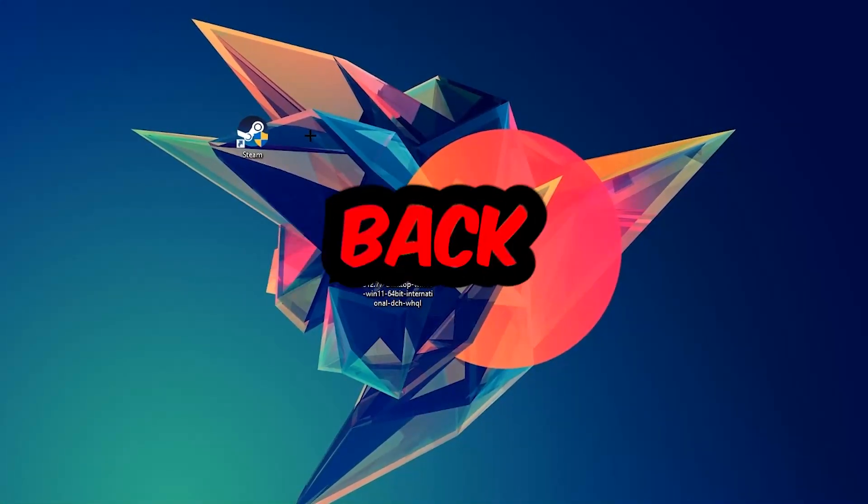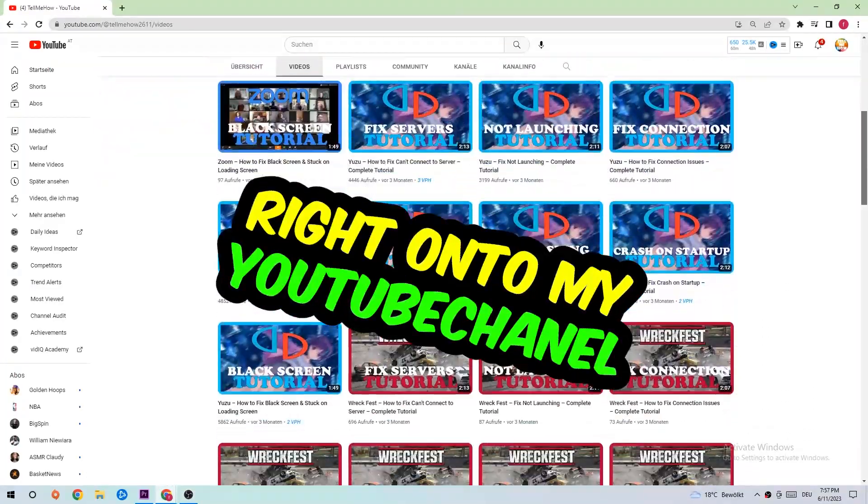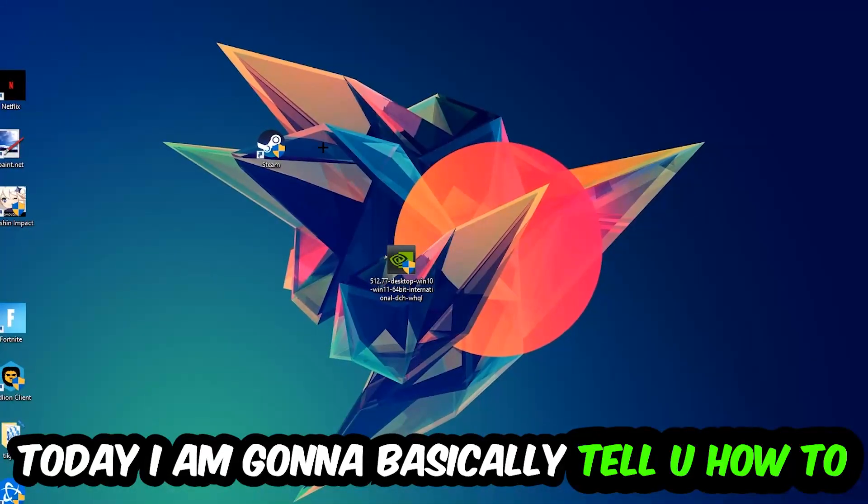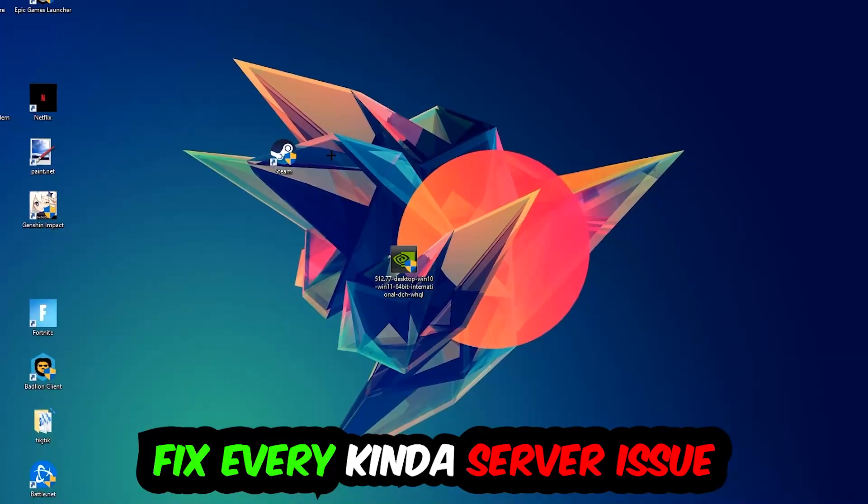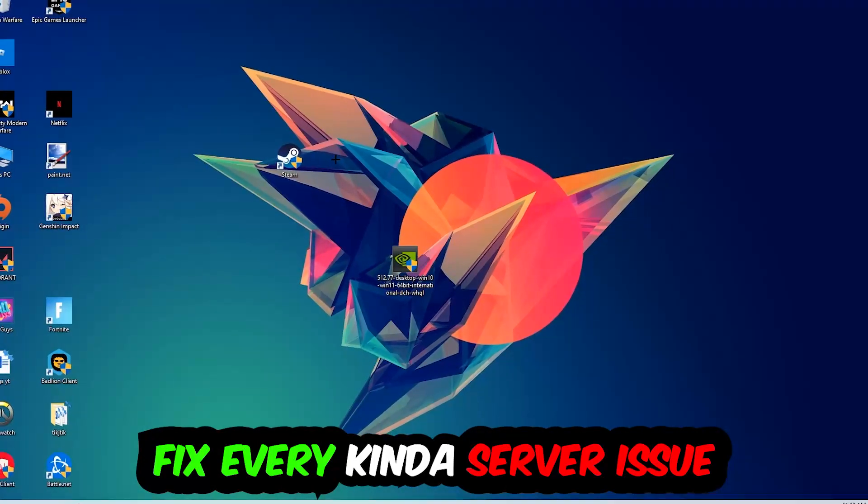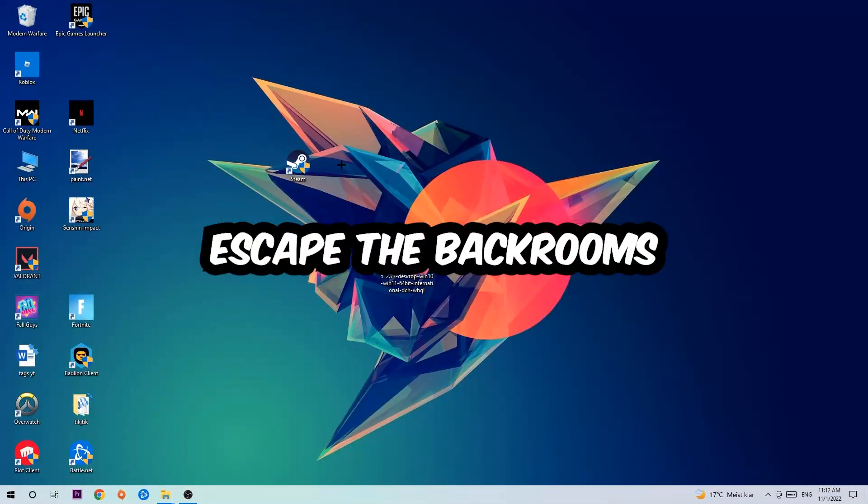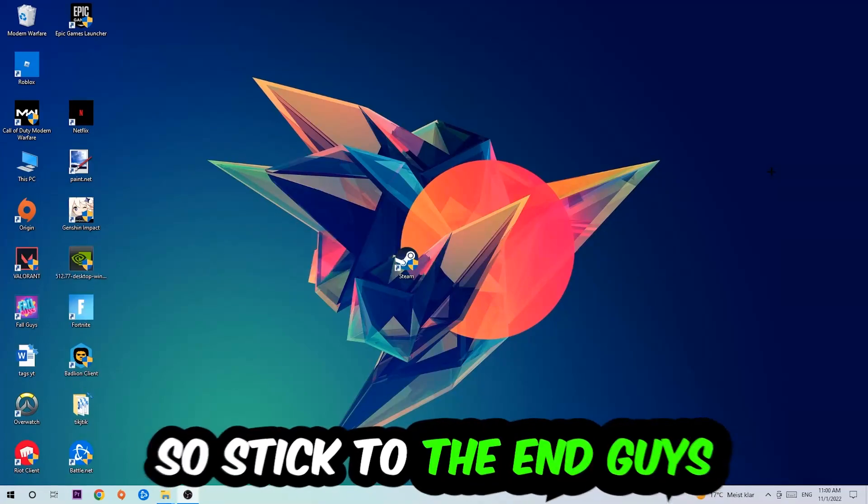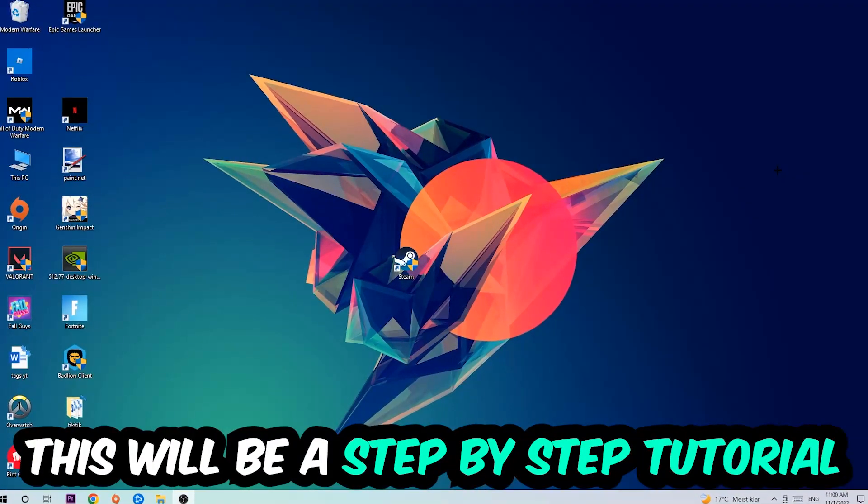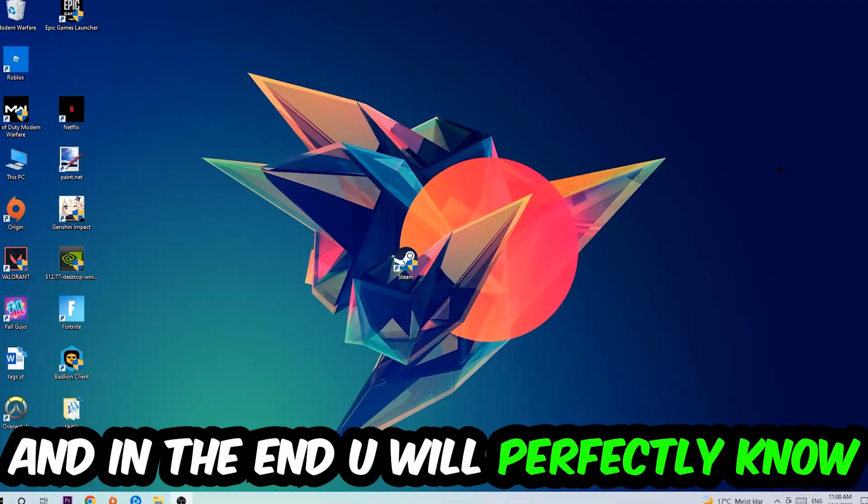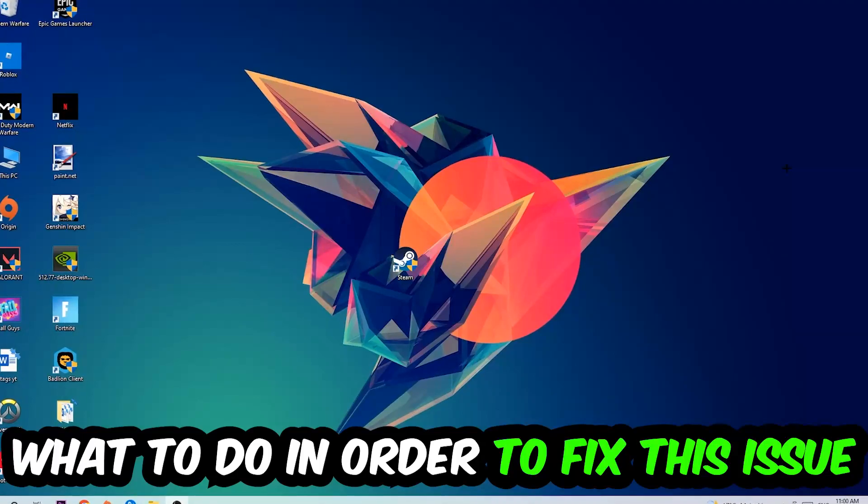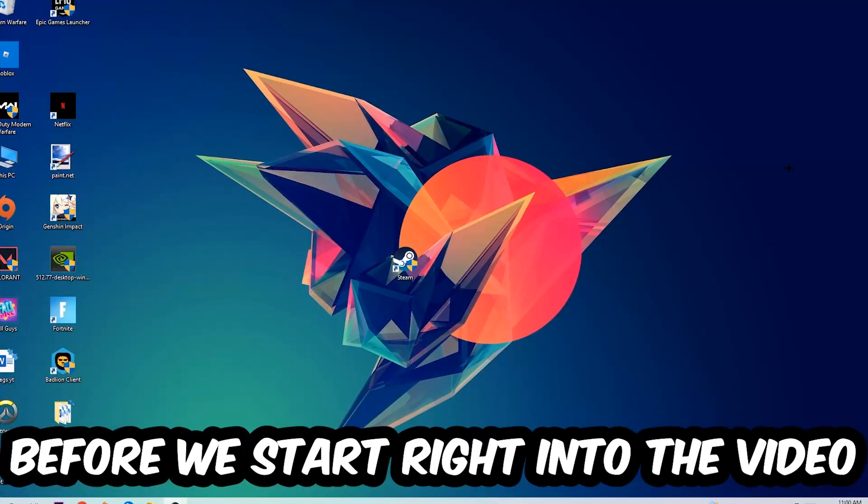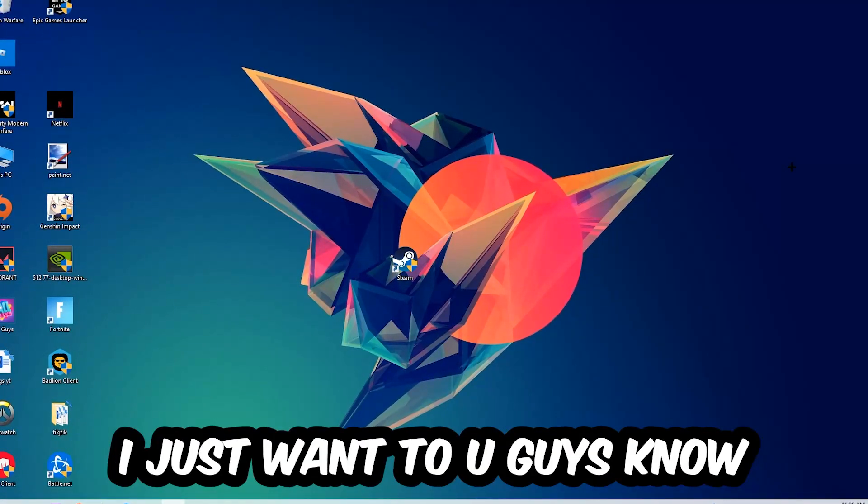What's up guys and welcome back to another video. Today I'm going to tell you how to fix every kind of server issue or error you're currently having with Escape the Back Rooms. So stick to the end guys, this will be a step-by-step tutorial and in the end you will perfectly know what to do in order to fix this kind of issue.